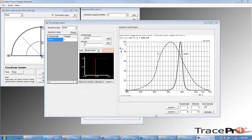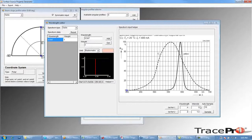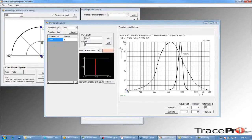Now we need to define the limits of our graph using SetRef1 and SetRef2. Our graph goes from 0.4 microns to 0.7 microns and from 0 to 1. We will enter 0.4 microns and 0 for SetRef1 and 0.7 microns and 1 for SetRef2. We will click the SetRef1 button and place a point at the lower left-hand corner, then choose SetRef2 and place a point in the upper right-hand corner at 0.7 microns and 1.